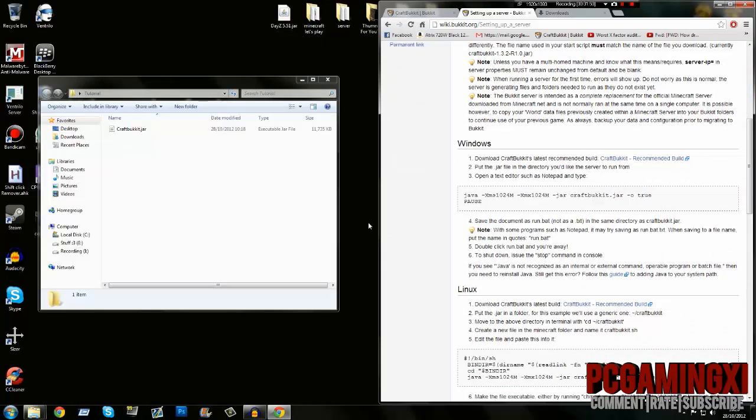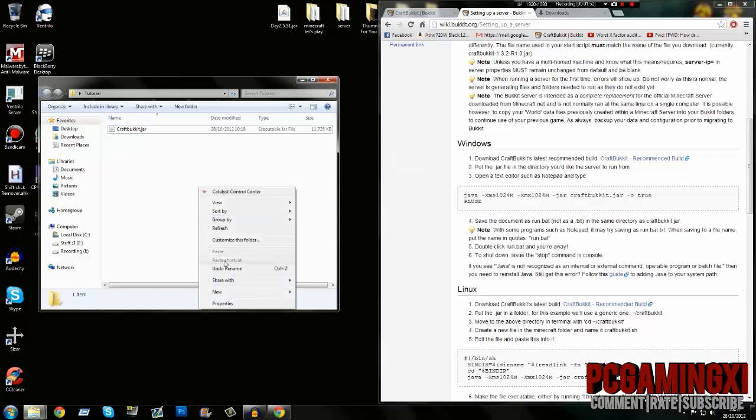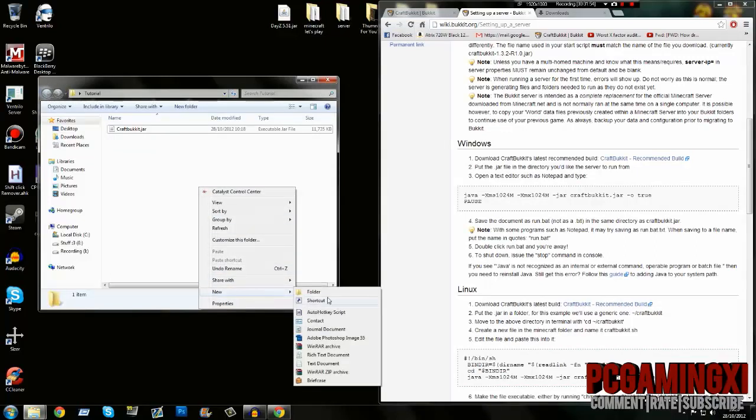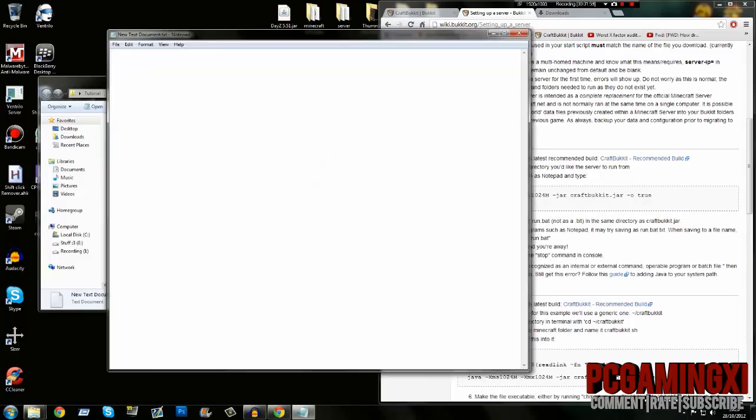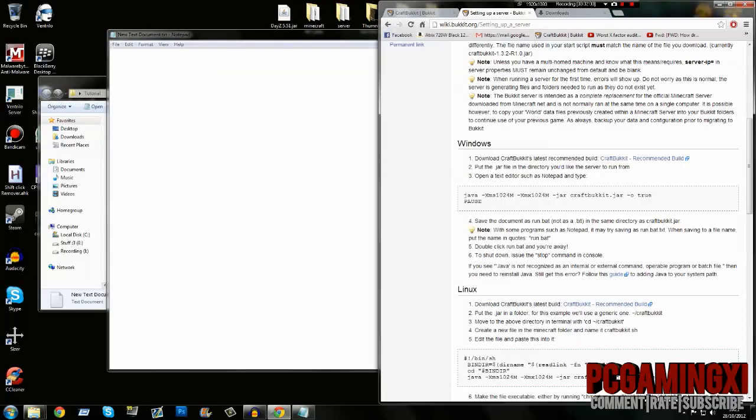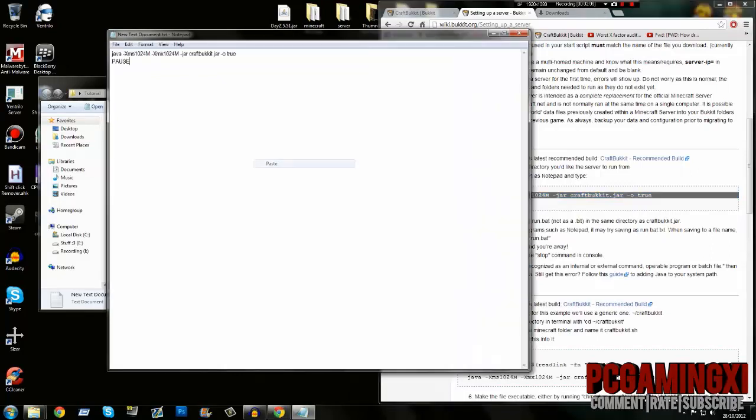Right-click, New, Text Document. Doesn't matter about the name. Open it, then copy the code from the wiki page. Right-click, copy, paste, and then go to File...